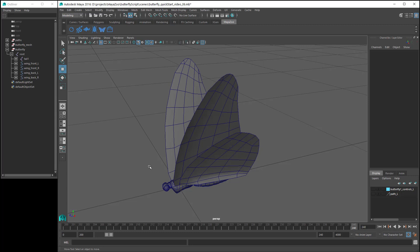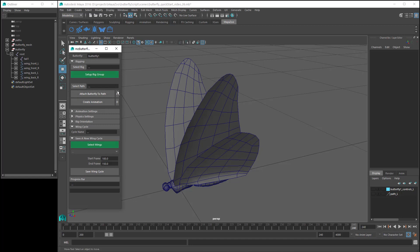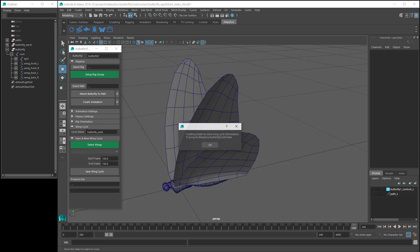Once we have our wing cycle animation, the next step is to save it, so the butterfly tool can use this wing cycle to create our new animation. So run the butterfly tool script to open up the user interface, open the wing cycle section, then type in a name for our saved wing cycle. A dialog box pops up to say that the butterfly script is creating a folder called data to save our wing cycle information into.